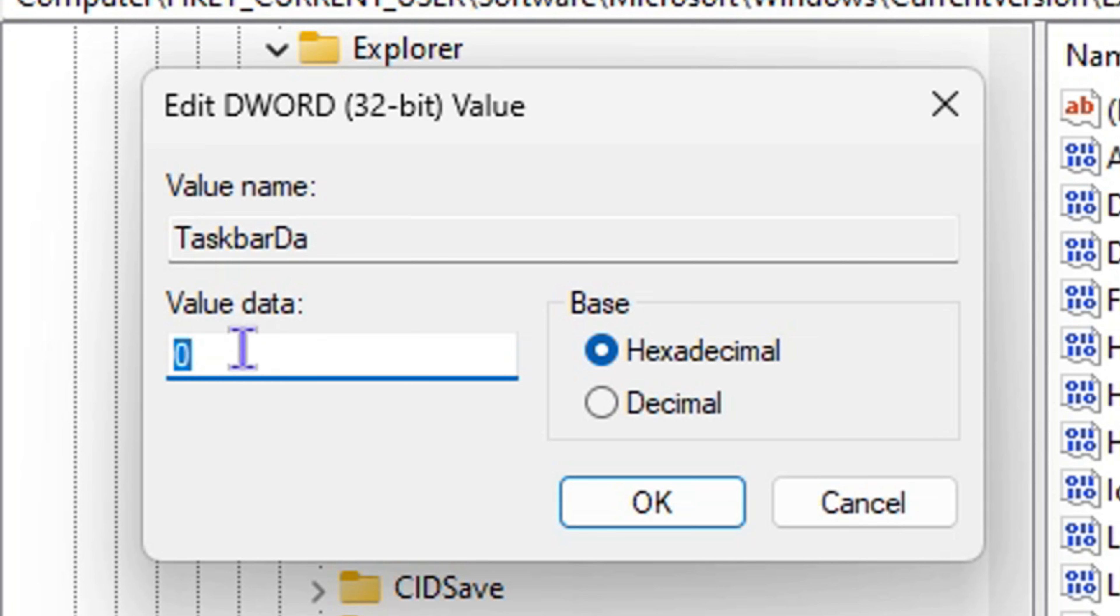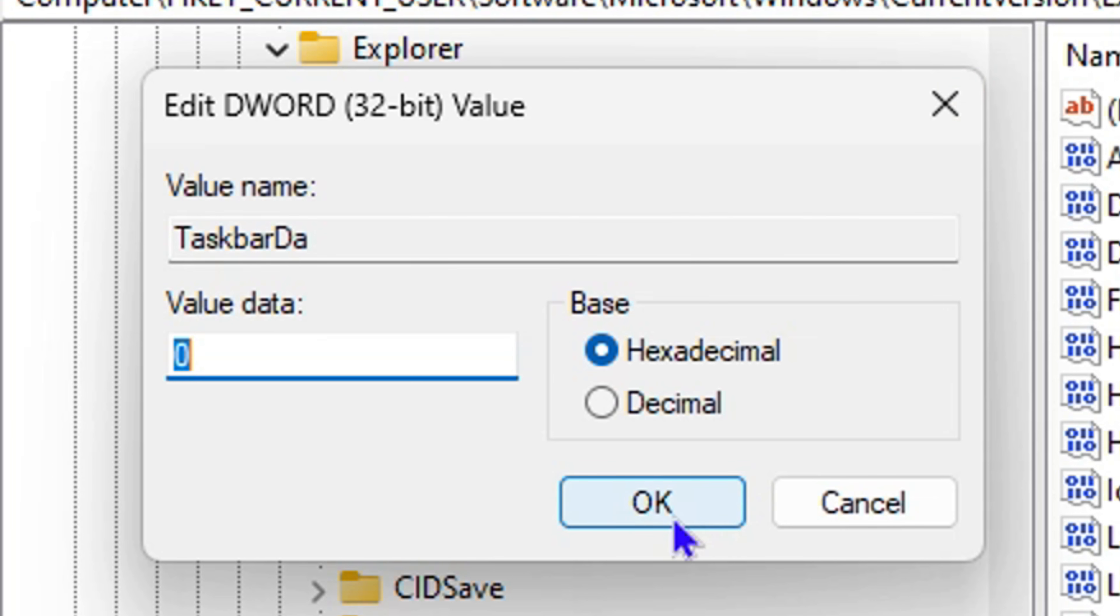As I said, in most cases you will need to switch this to zero. This will stop it from running in the background. Once you do that, click OK, and then restart your computer. This should do the trick and stop it from running in the background.